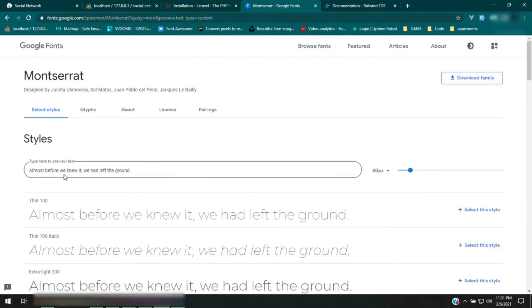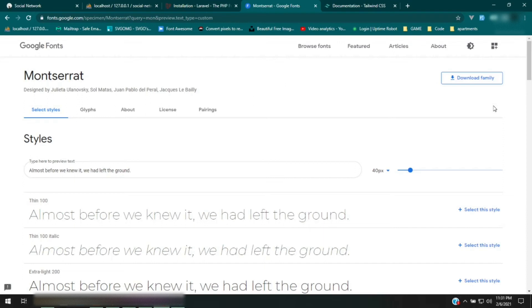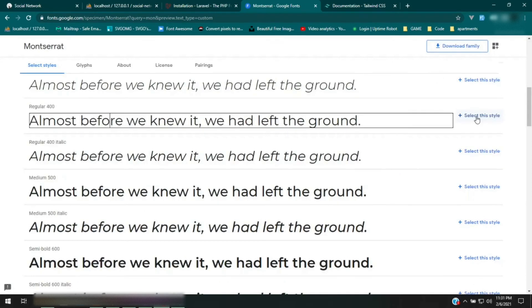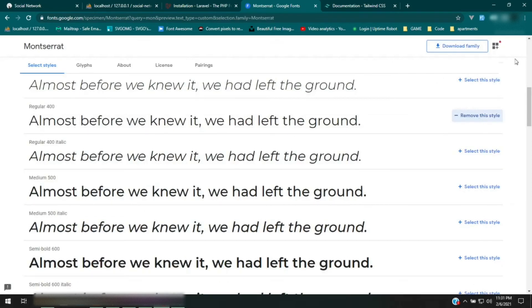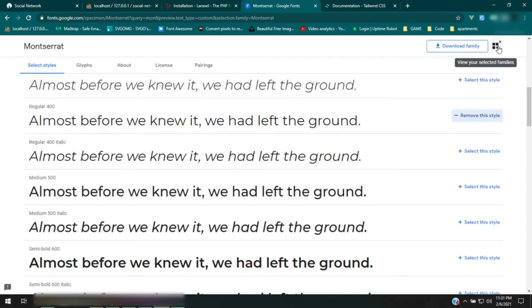And then you go to, I scroll down and usually we'll pick up the regular 400, that's the one I click. Select this style. Okay, and then you go up here to this icon up top, click that, and you'll have a couple of different ways to import it into your project. We're going to be using the import. So you're going to grab this line of code right here, copy.